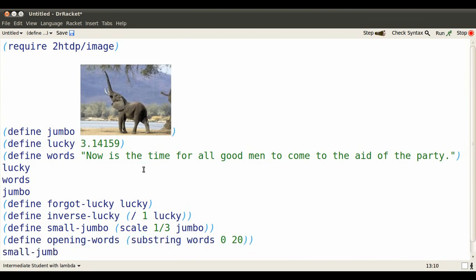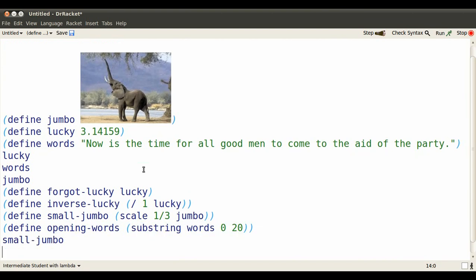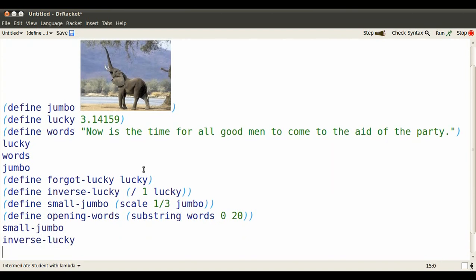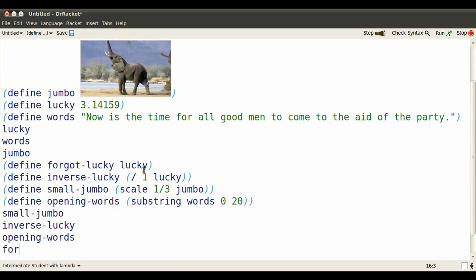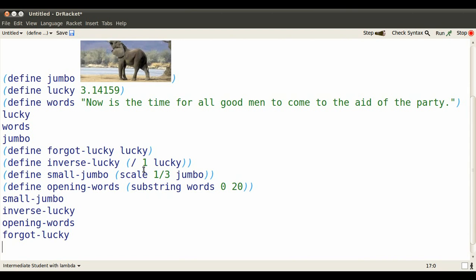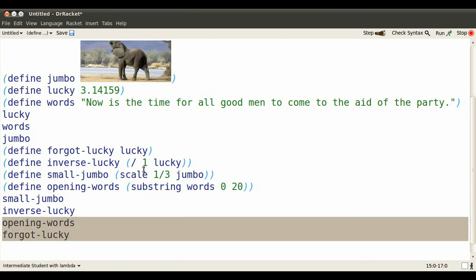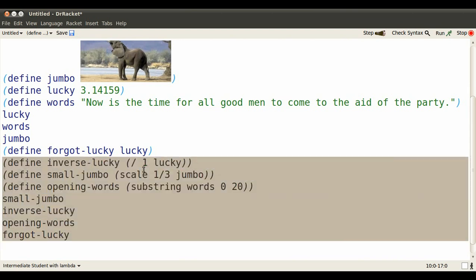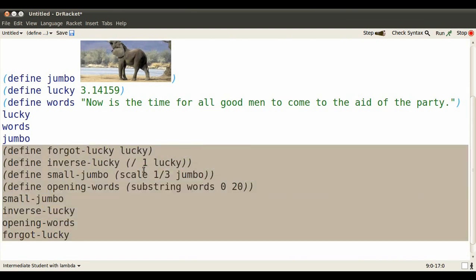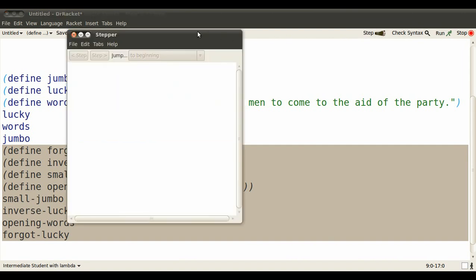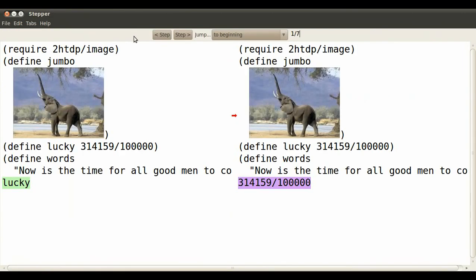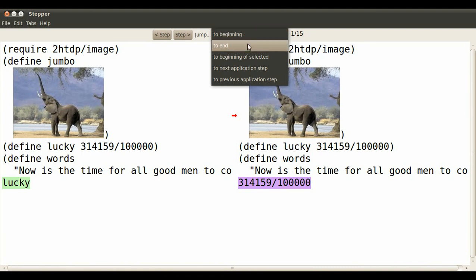Now, whenever I type those identifiers, they evaluate to new values. And the stepper turns out to be a good way to learn about how these evaluation steps take place. Just highlight the parts that we're interested in stepping through. Now when I click the stepper, open it up a little bigger, I can jump to the beginning of the selected area.